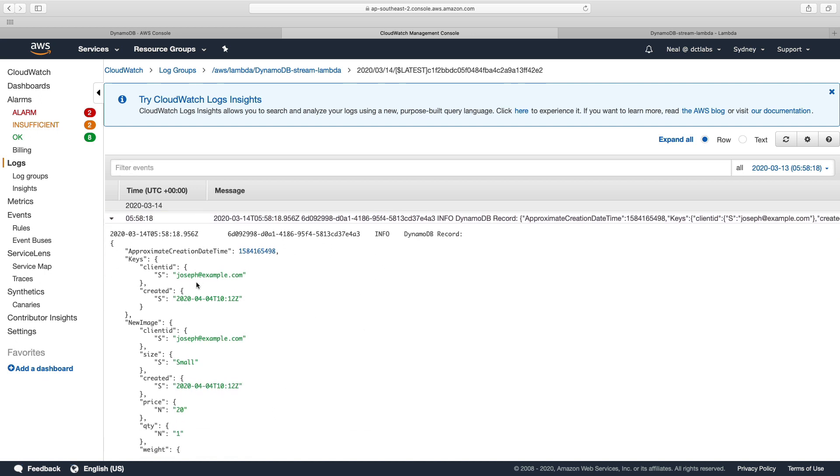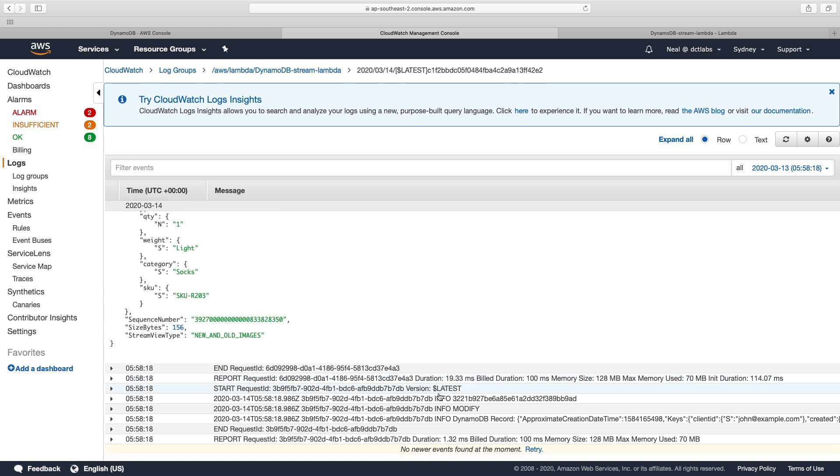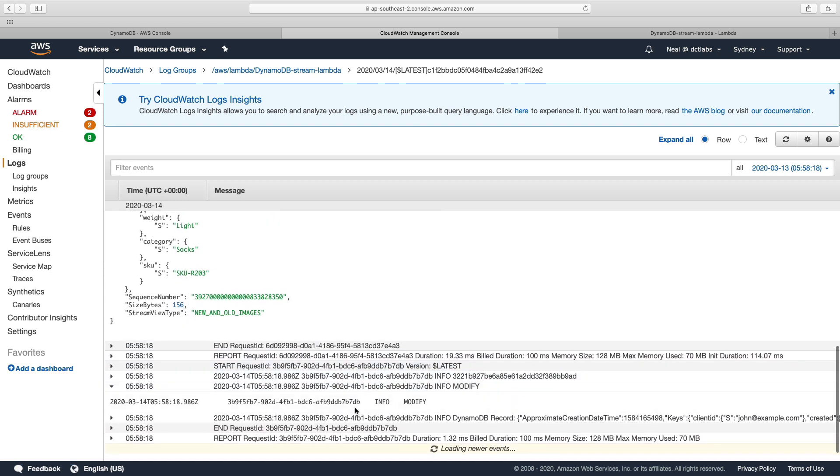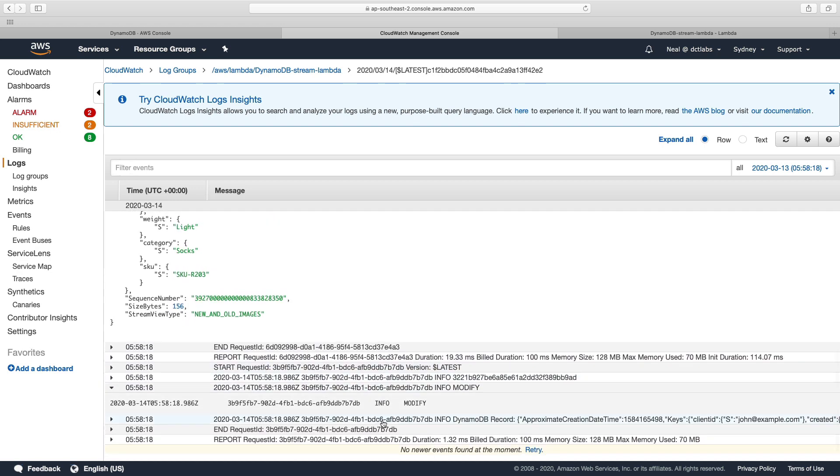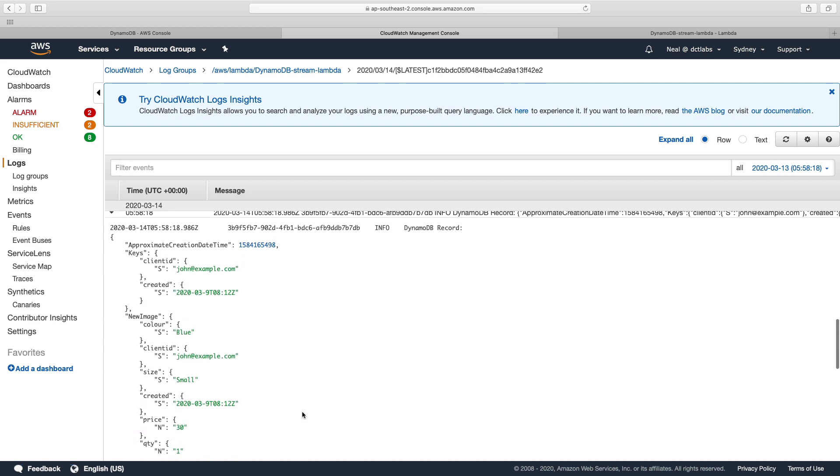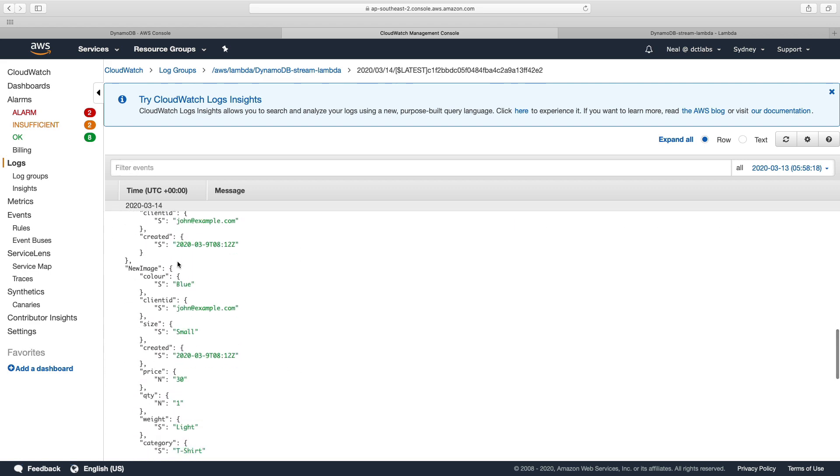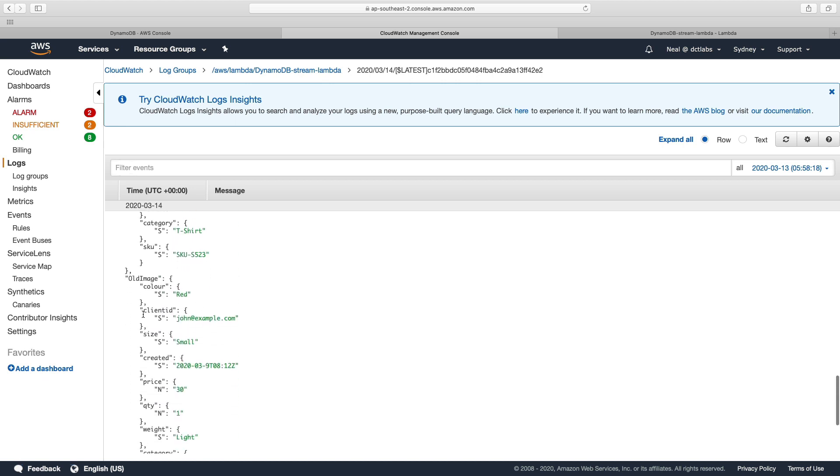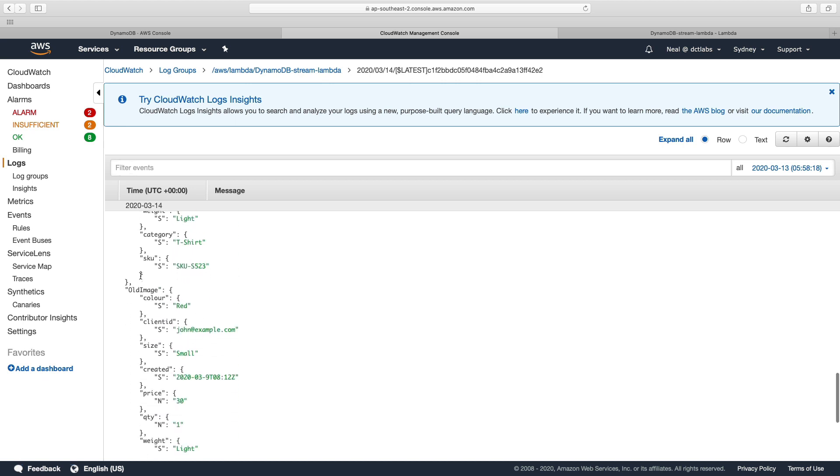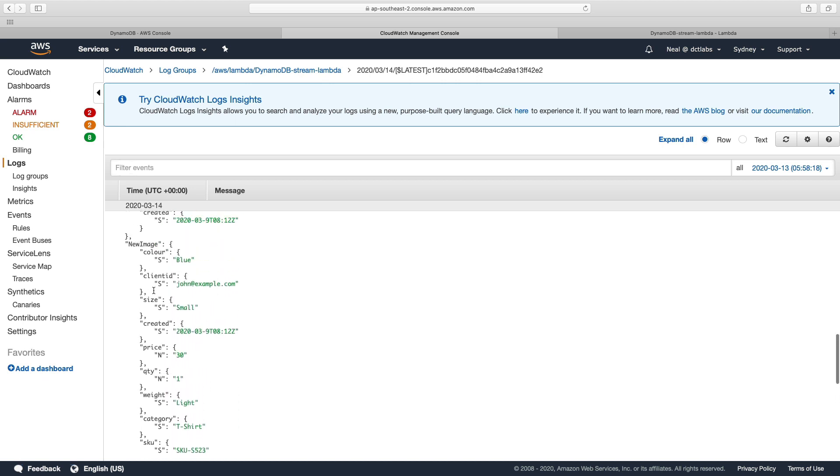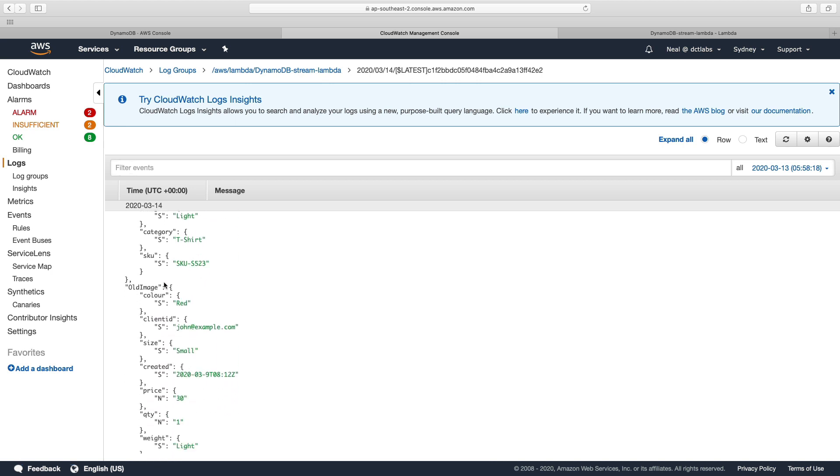So the record that's been inserted, this is the new record, is josephatexample.com. A bit further down we have a modify. And so let's open up this record. And because this is a modification, we can actually see the new image and the old image. So we can see that the color in the new image is blue and the color in the old image is red. So that's how we can keep a record of information in CloudWatch logs.